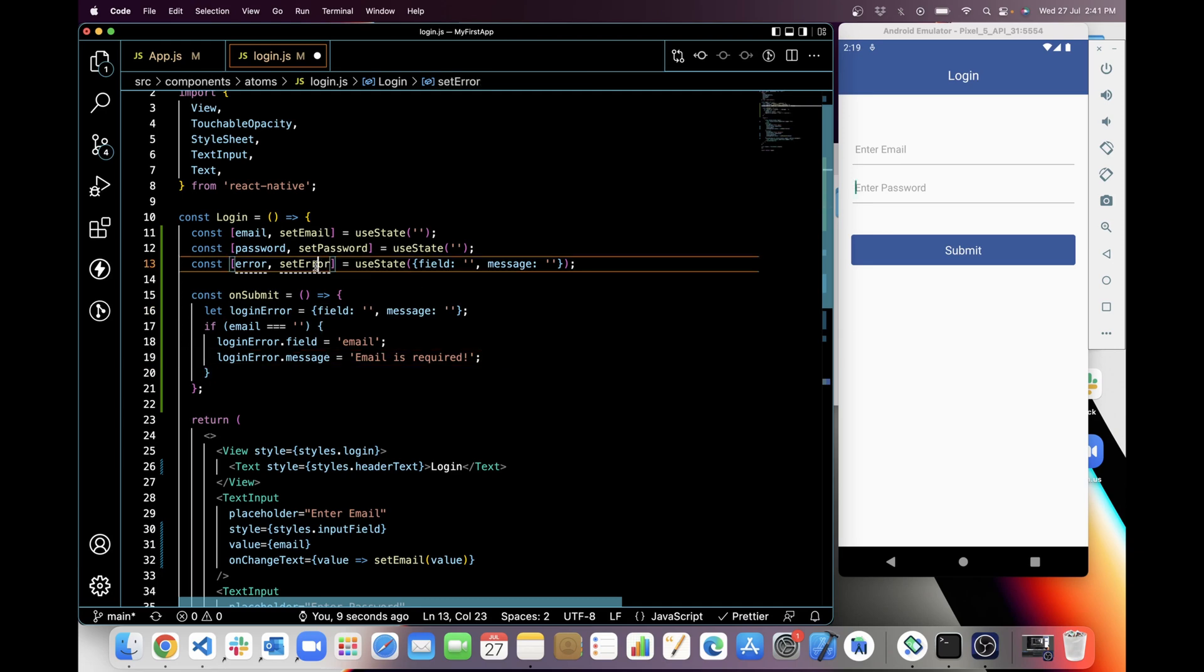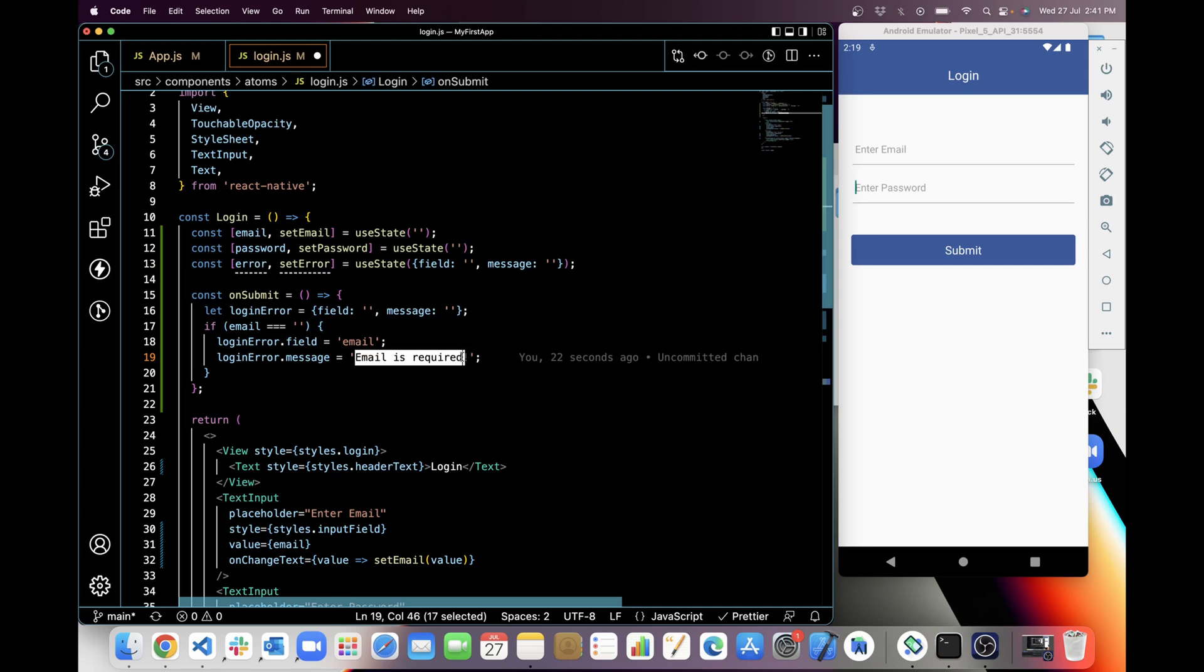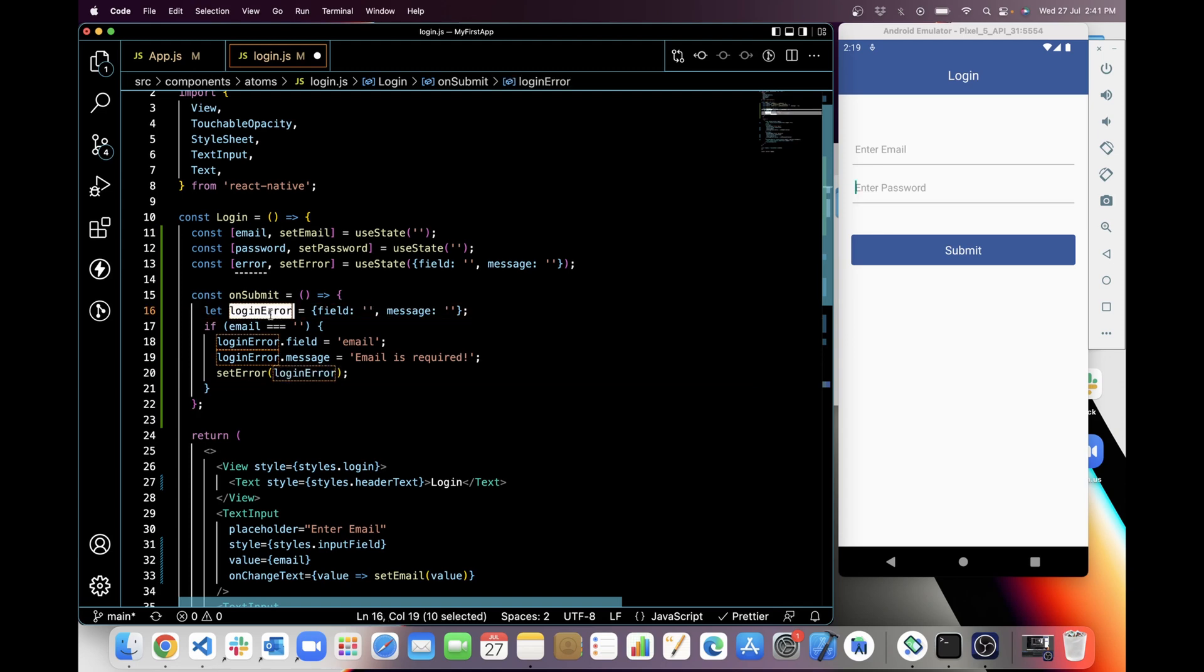So I have added this field and message in login error variable. But next what I will do is I will set this state in this error so that this error will hold the email field and the message for email. So I am gonna set error with login error.